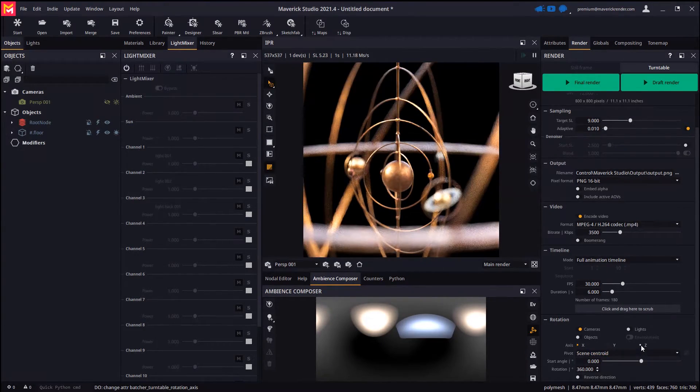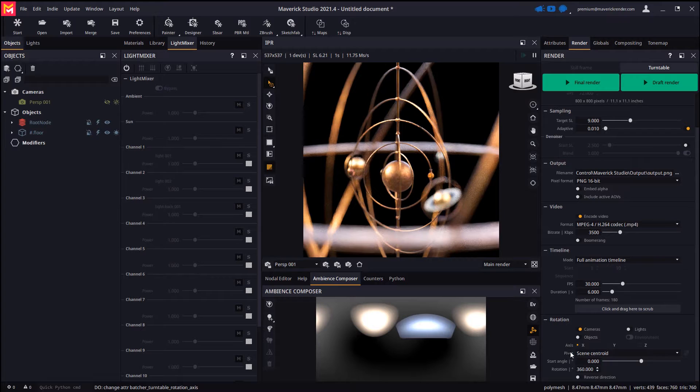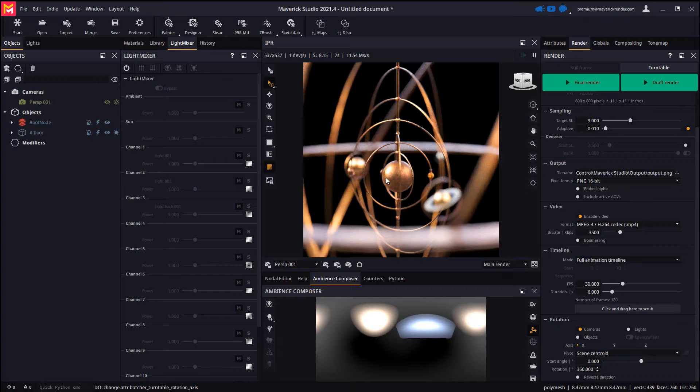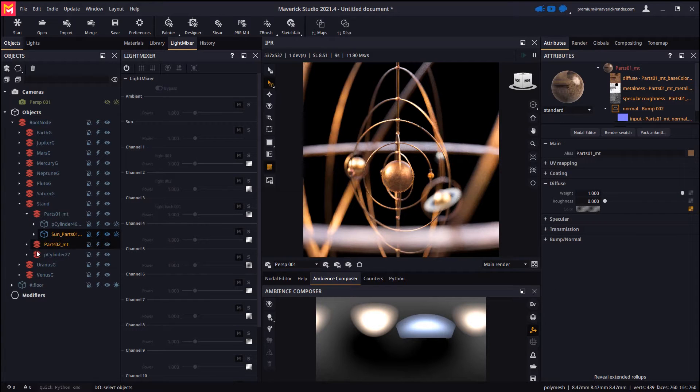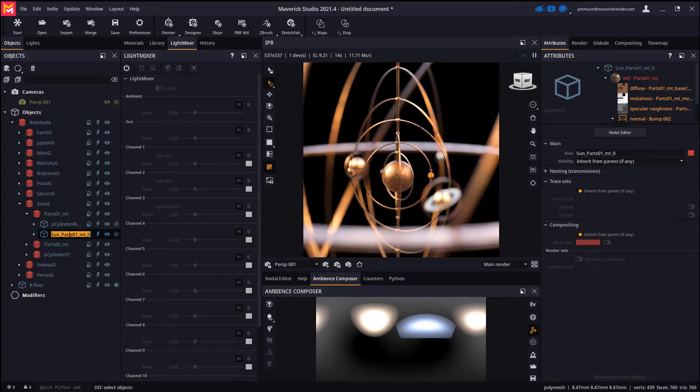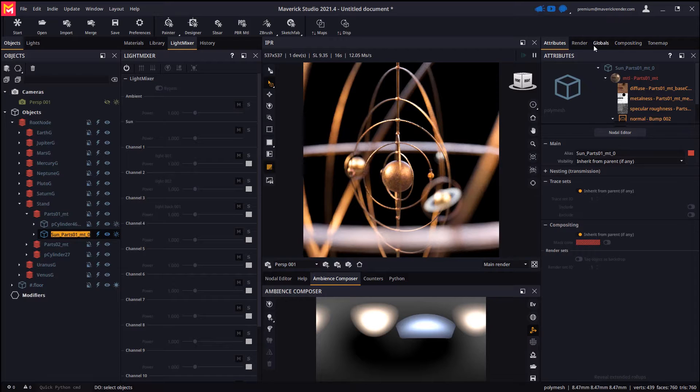To fix this we will choose the sun object as a pivot, since it is placed right at the center of the scene. To this end we will select the sun in the IPR and then head to the objects panel. We will double-click the object and copy its name to the clipboard with CTRL-C for easier selection.